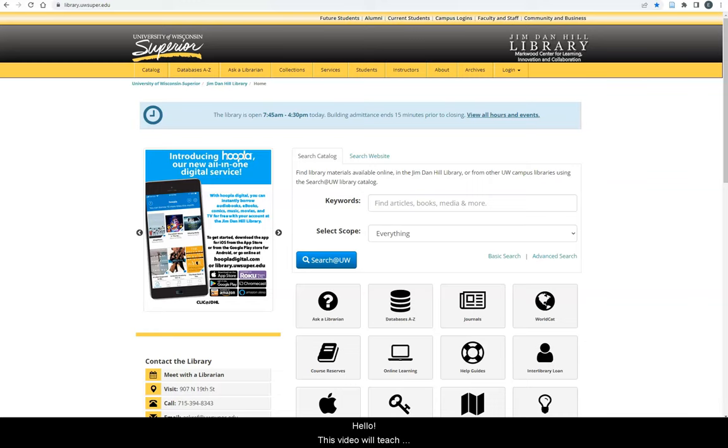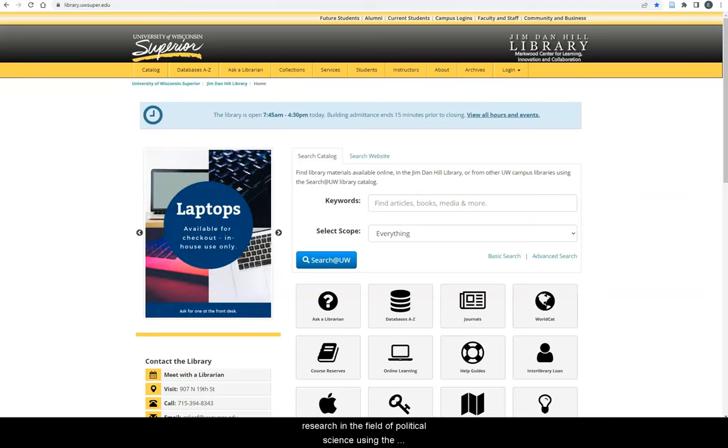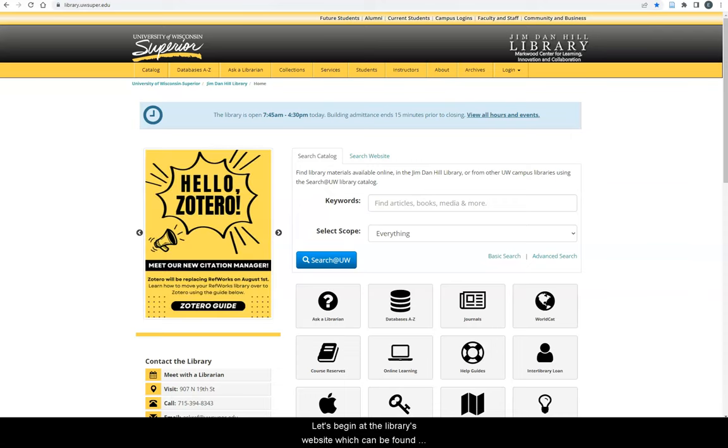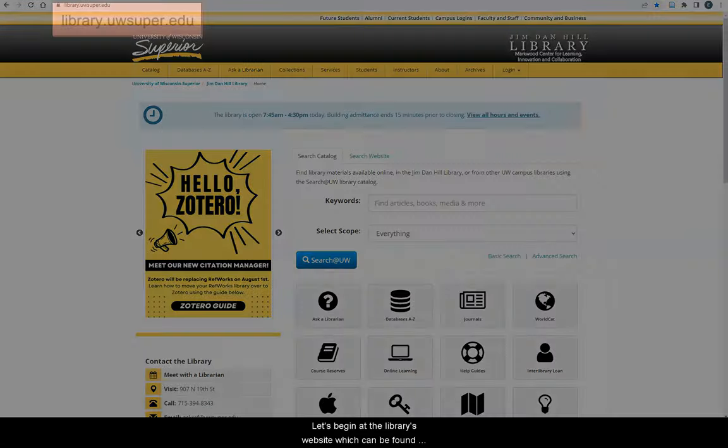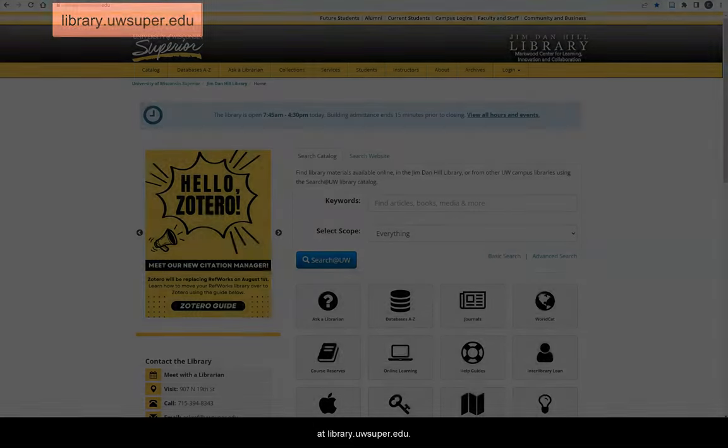Hello! This video will teach UW Superior students how to get started conducting research in the field of political science using the resources available through the Jim Danhill Library. Let's begin at the library's website, which can be found at library.uwsuper.edu.